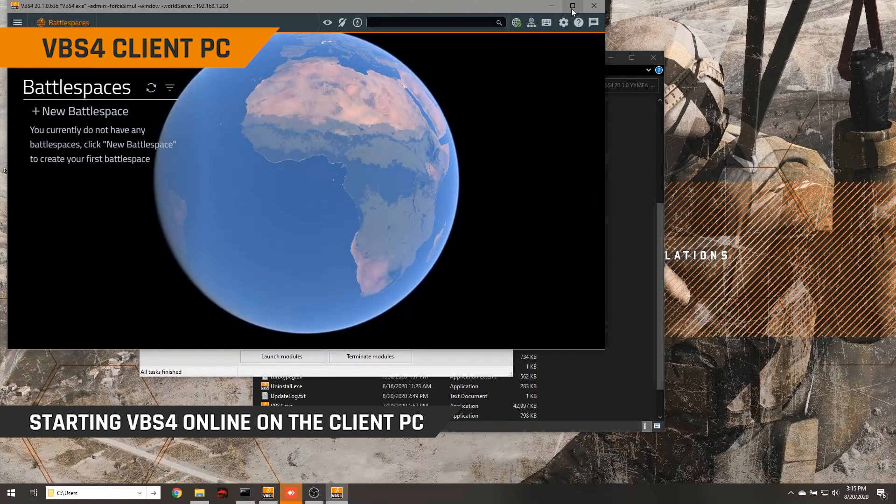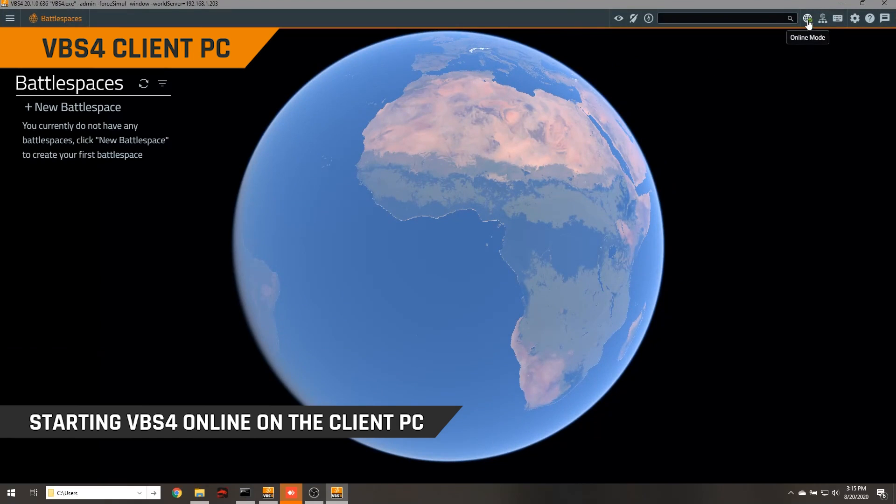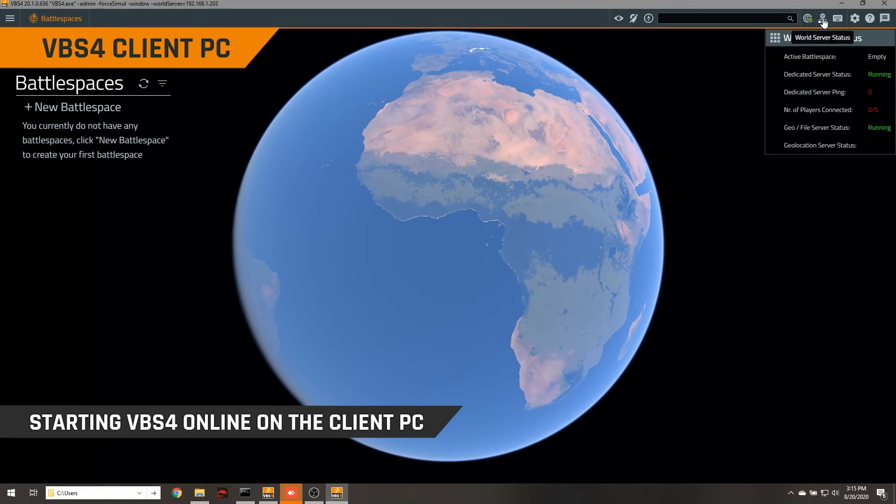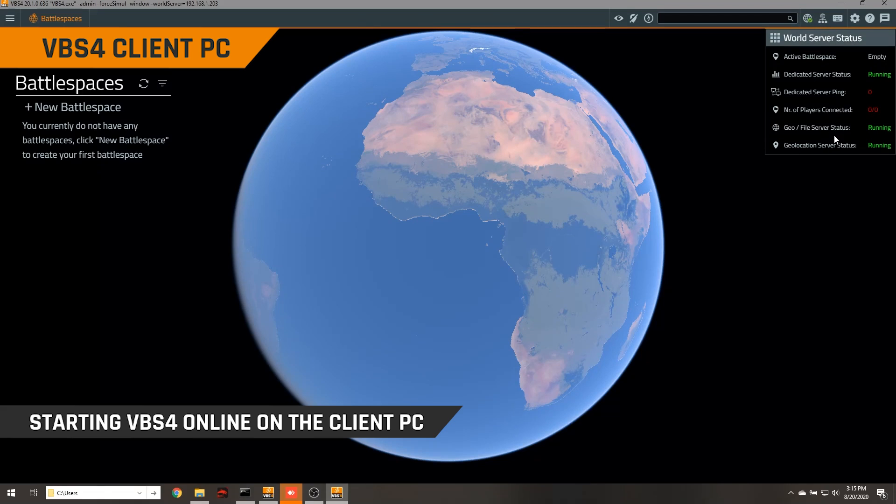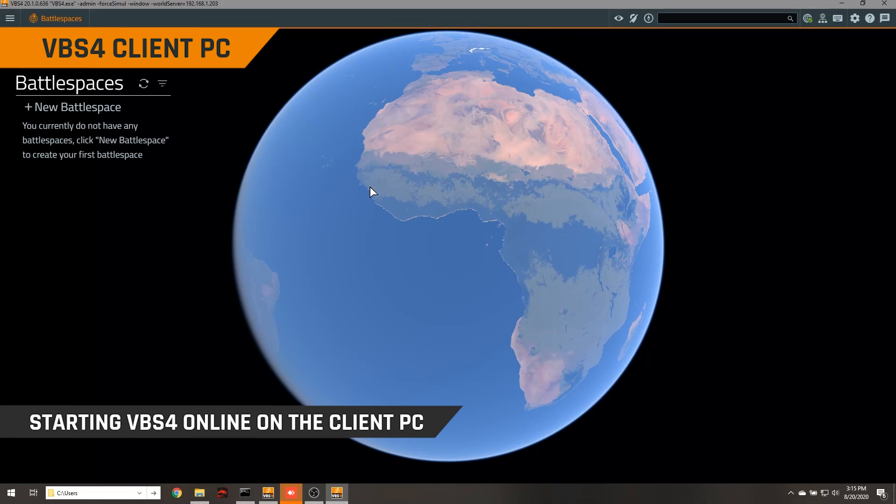So VBS4 has loaded. You can see here we have an icon that indicates we're connected to the VBS world server. And we actually have a server status window here as well. Now it's important to note that the world server isn't used only for terrain data. It's also used to store battle spaces as well as host network missions. So let's have a quick look now at creating a battle space as well as streaming some data from the world server.